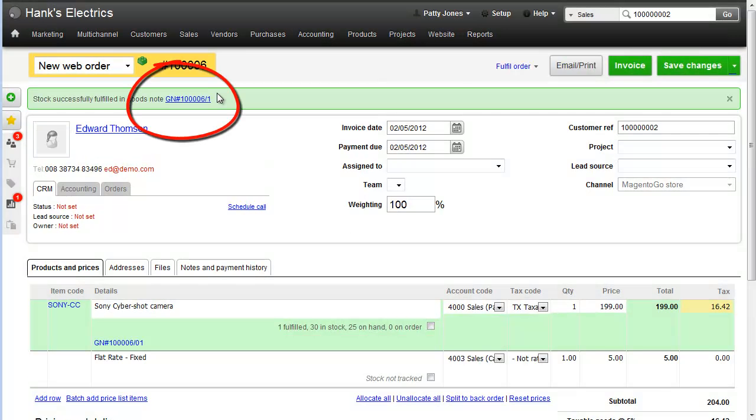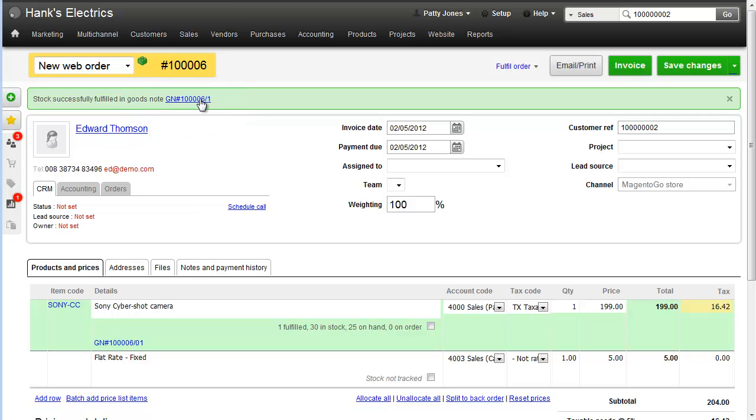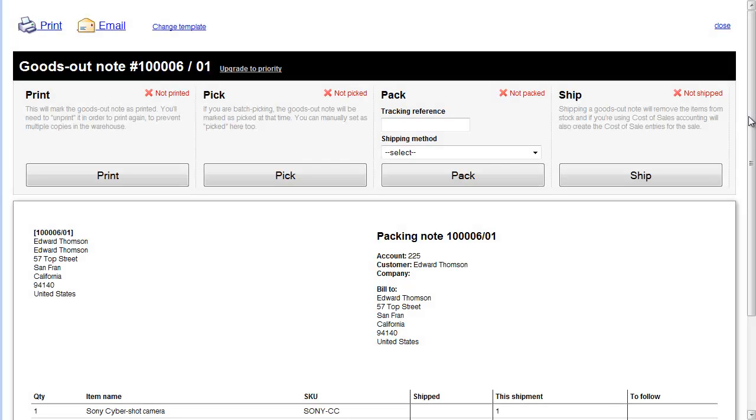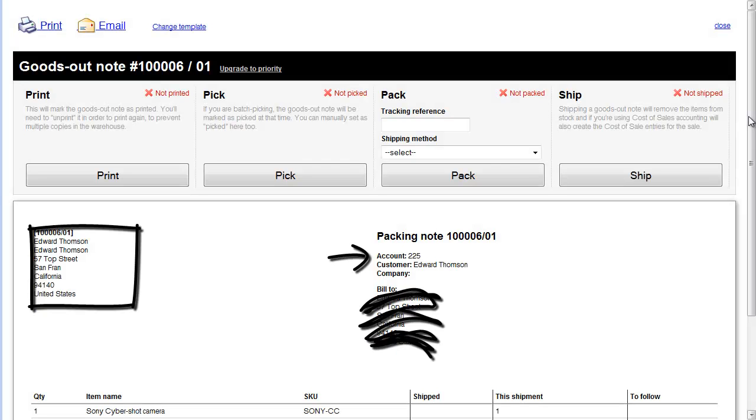So here we can see goods out note number one for order 100006. If I click that, it'll take me to the goods out note screen. This screen could be fully templated to add logos, references, addresses and match any other paperwork you might want.